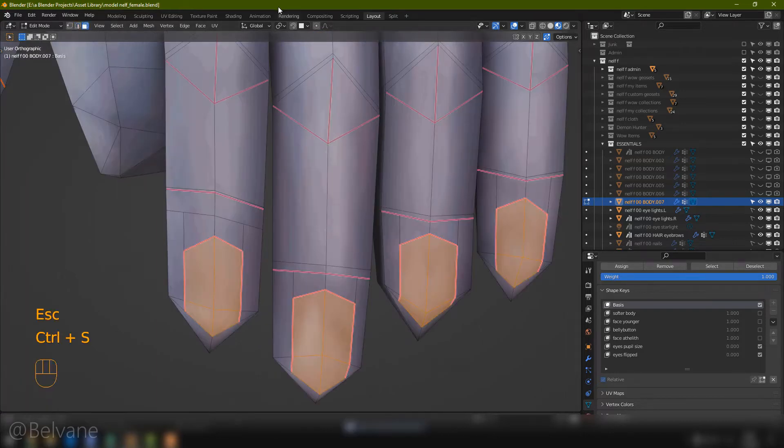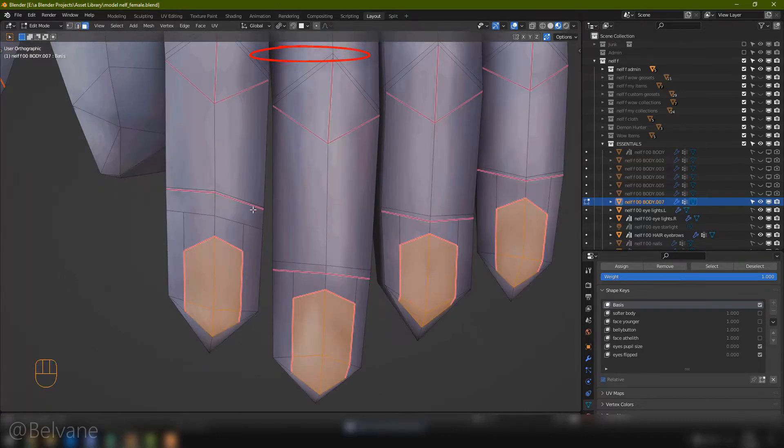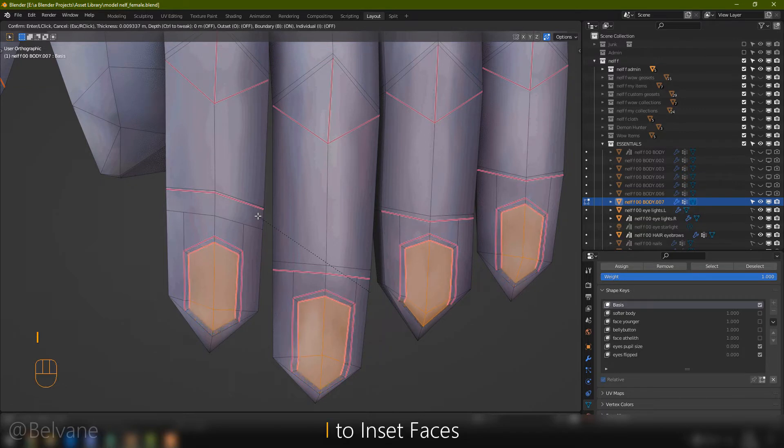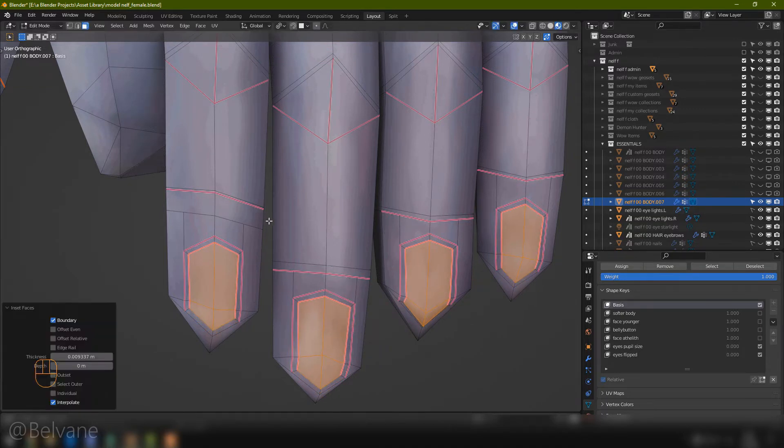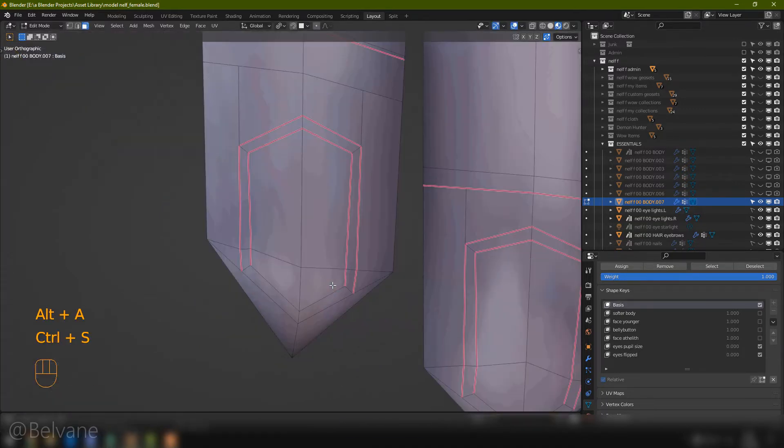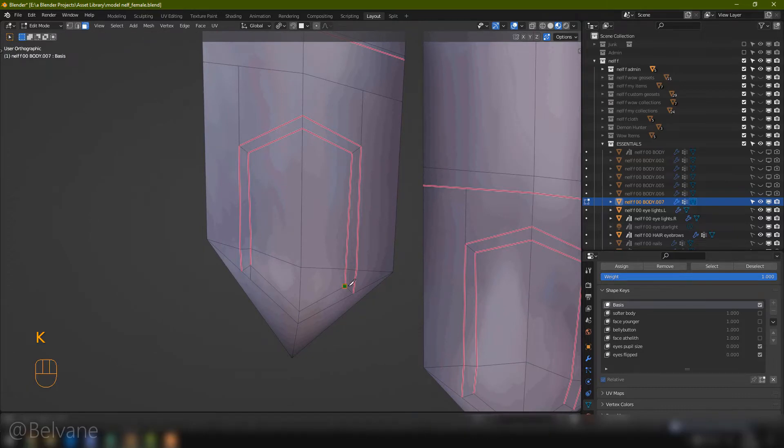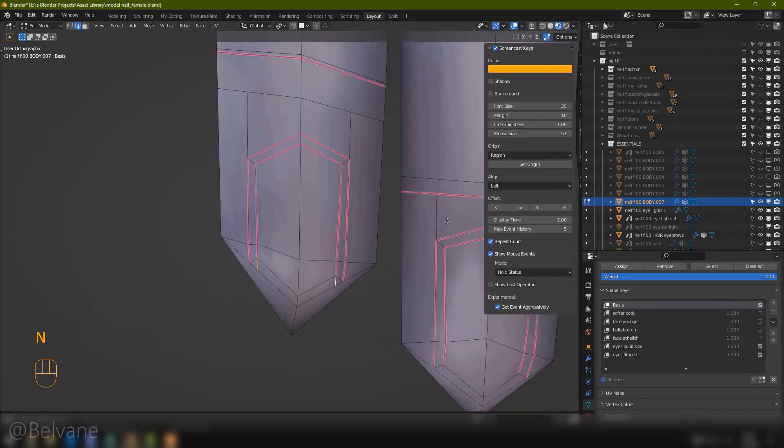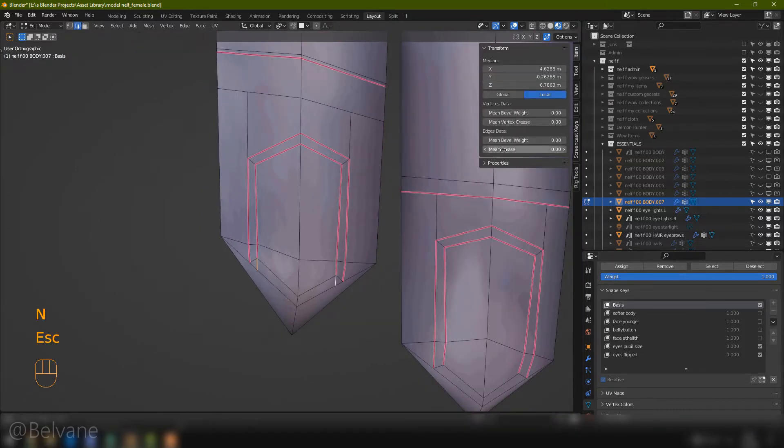Select these faces, and let's change the pivot of transformation to individual origins. Hit I to inset, drag your mouse a bit, and left click to confirm. Using the knife tool, we're going to continue this inner line all the way to the edge, and give it a full mean crease of 1.